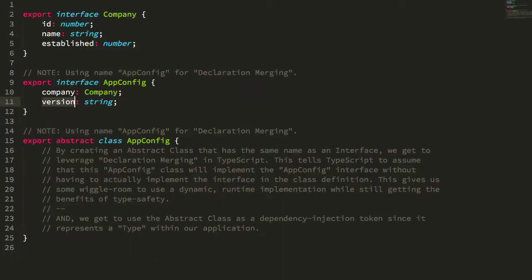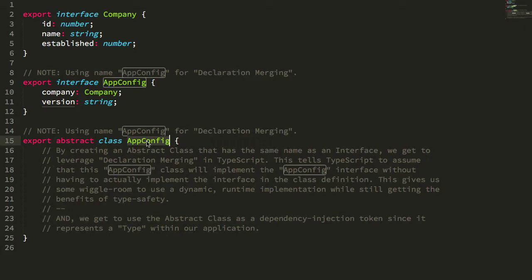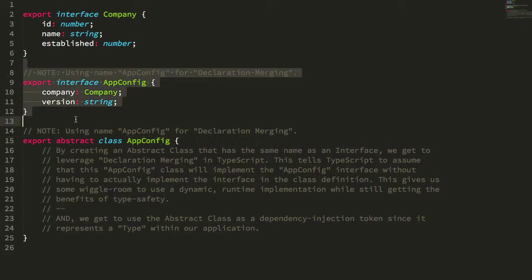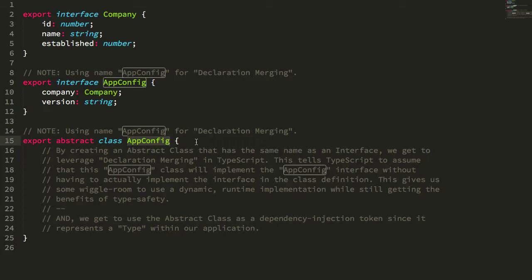Now what we want to do is in our Angular code use this app config both for type safety because it has an interface, and because it's a class, as our dependency injection type in the rest of the application.